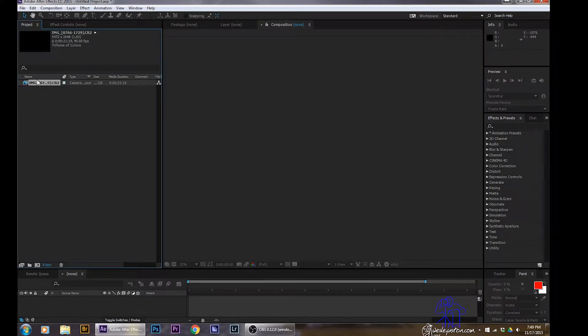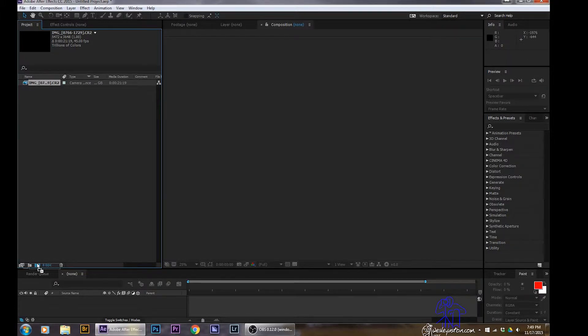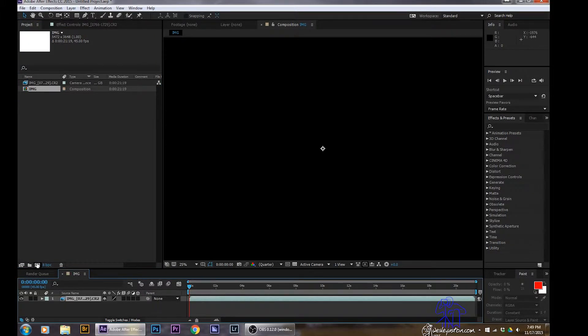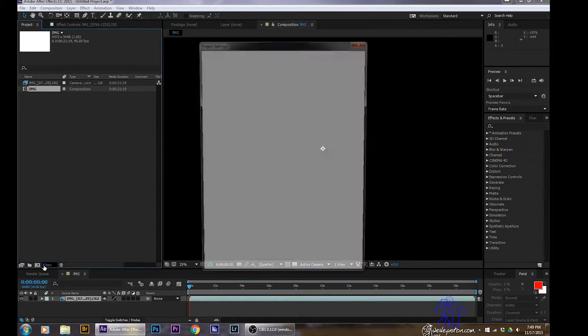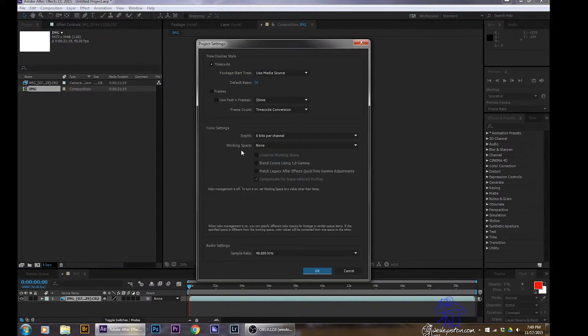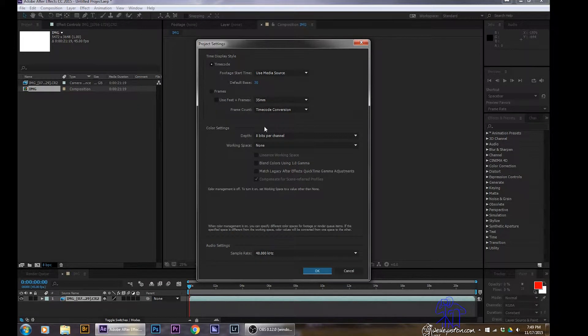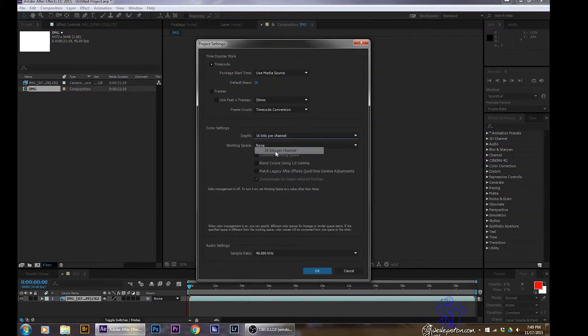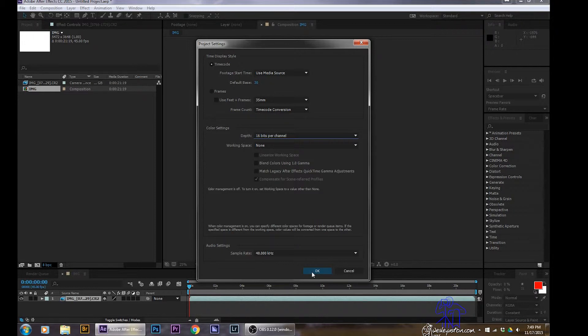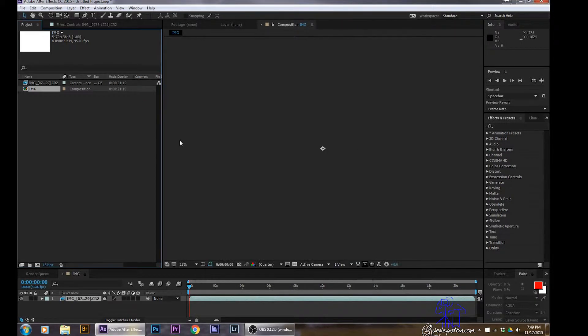Next, I'll just grab that and drag it down to my little composition icon. And then that creates my composition there. I always change my settings here to 16 bit depth rate. Just can make it a little bit higher resolution if needed.